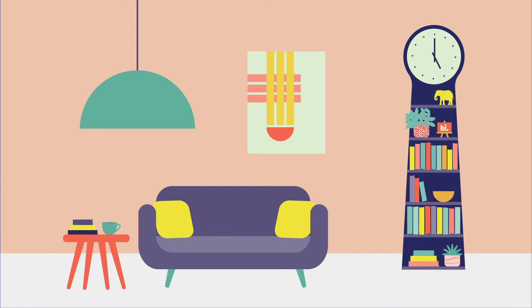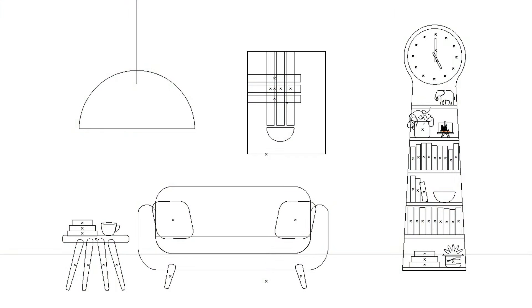So underneath all that pretty artwork, you can see the outlines that define each and every piece. It's almost like a skeletal system for your artwork.